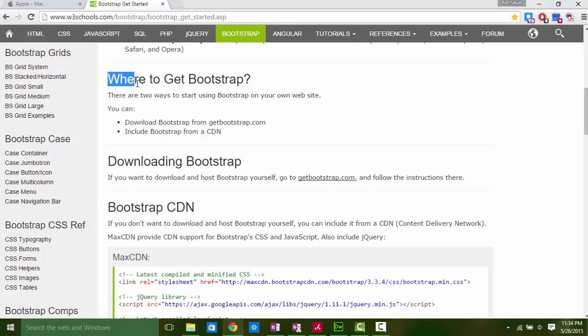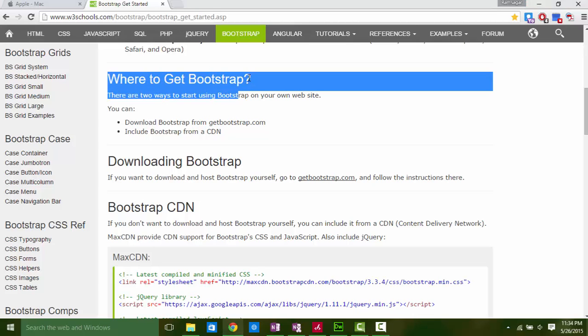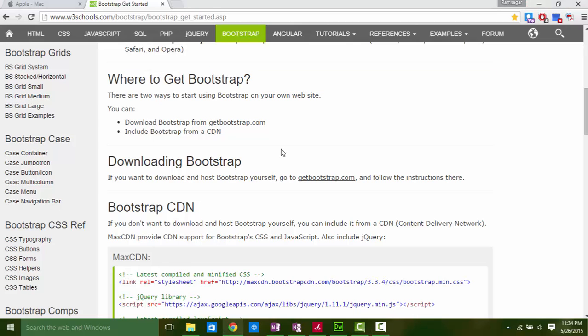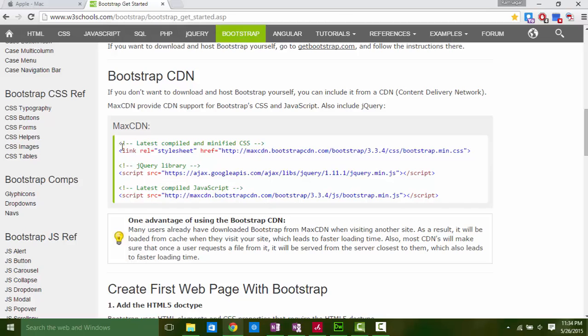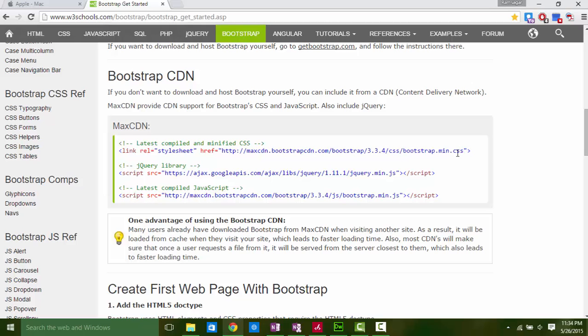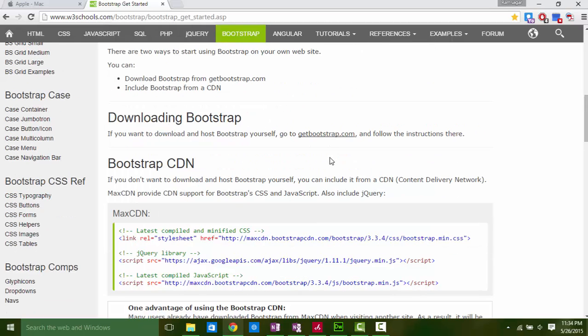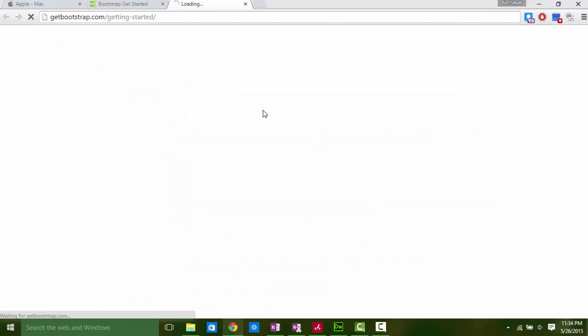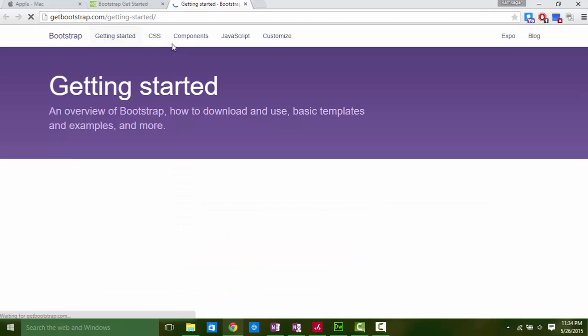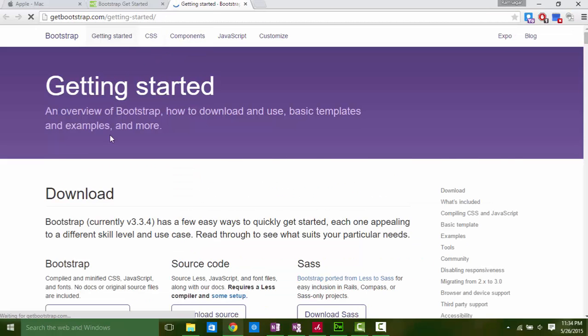First we need to know how to use Bootstrap. Here we need three files. Either we can download them or we can directly use the links. By using links we can't edit these files because they are somewhere on the server. To customize these files you have to download these files. We will edit only bootstrap.min.css. For others we are using directly links.